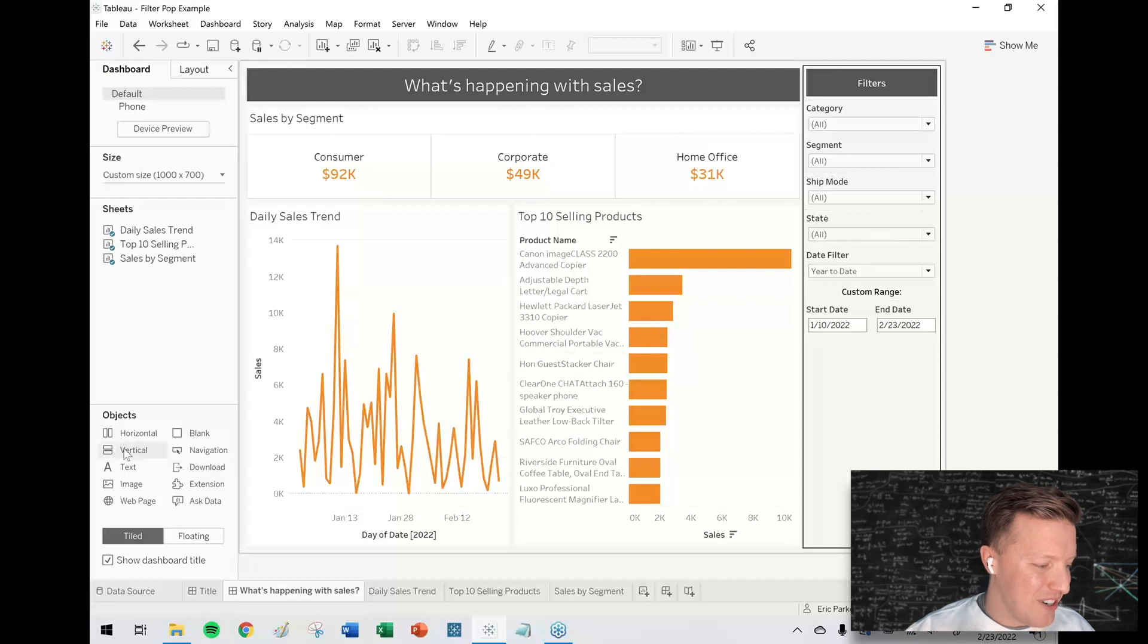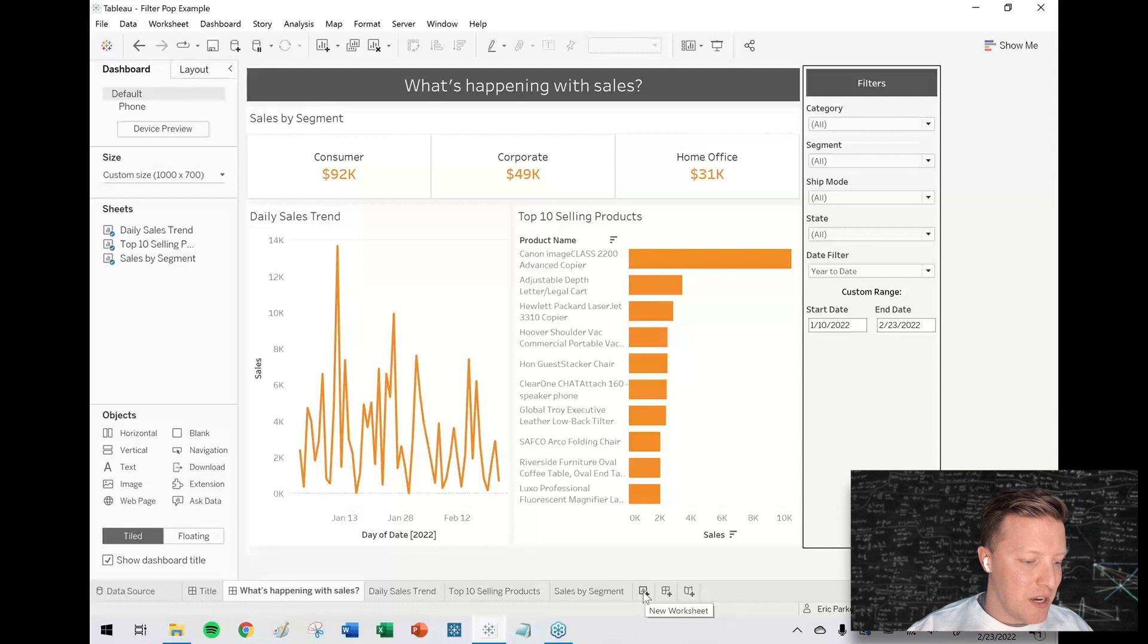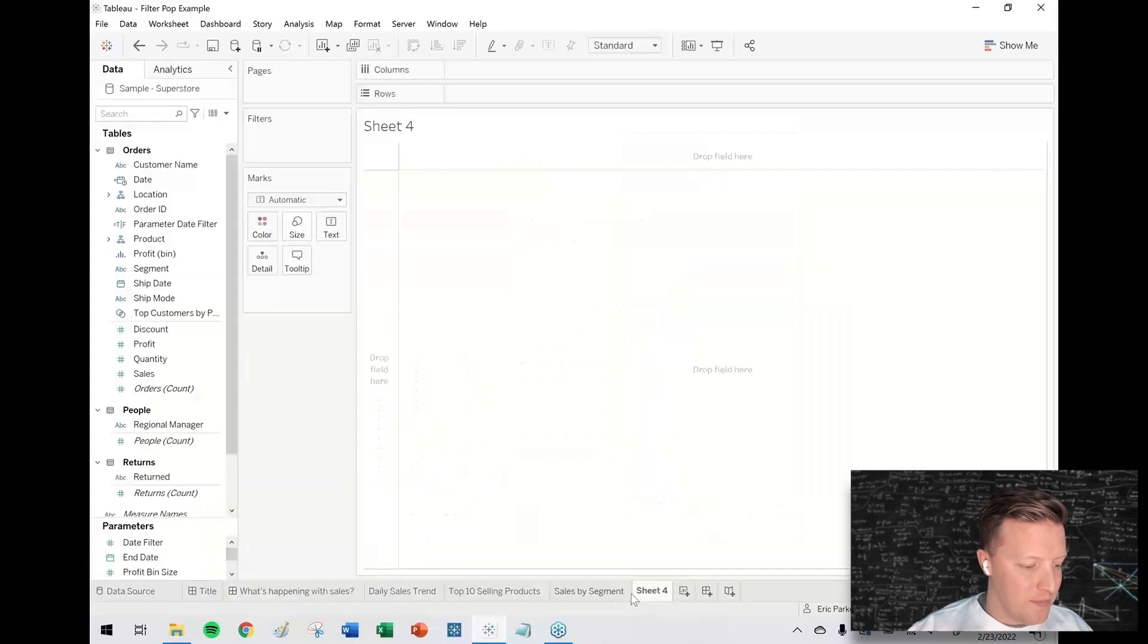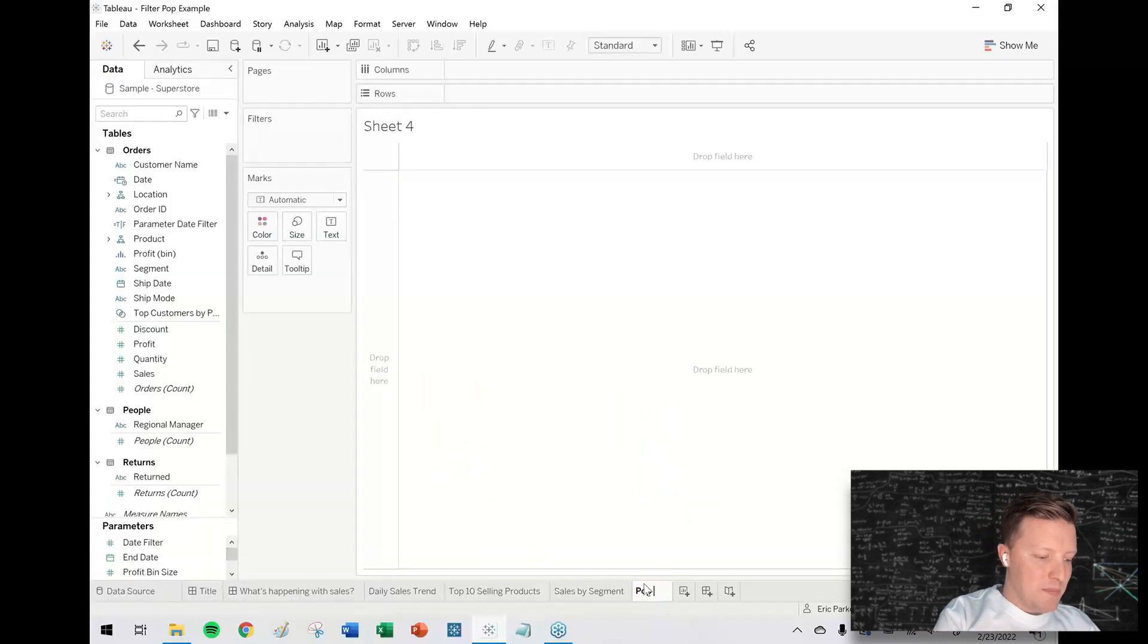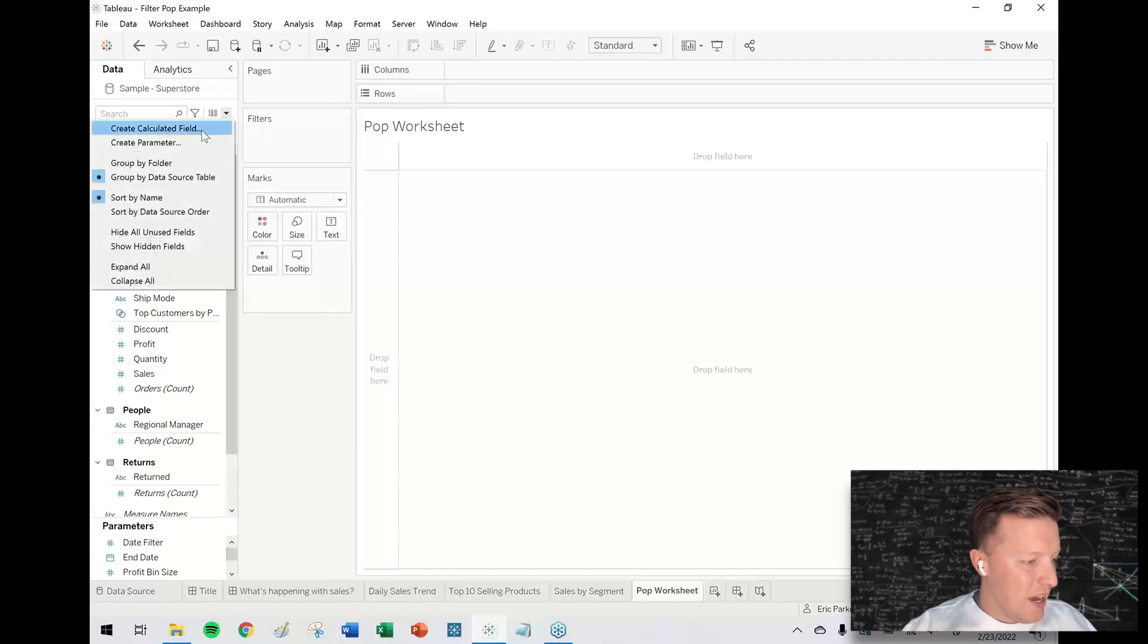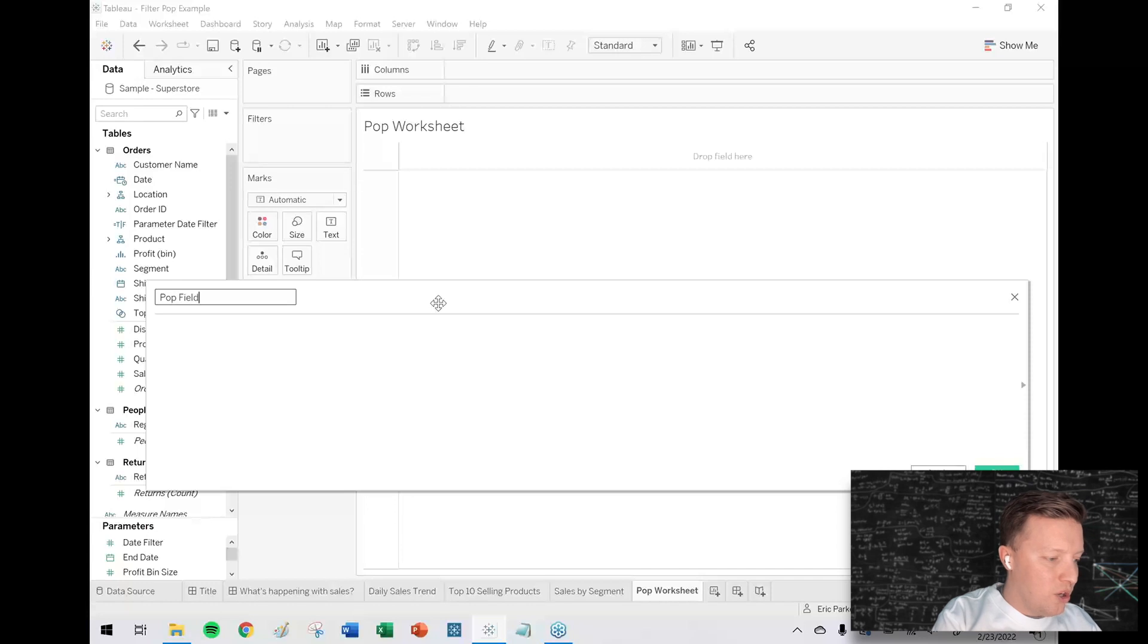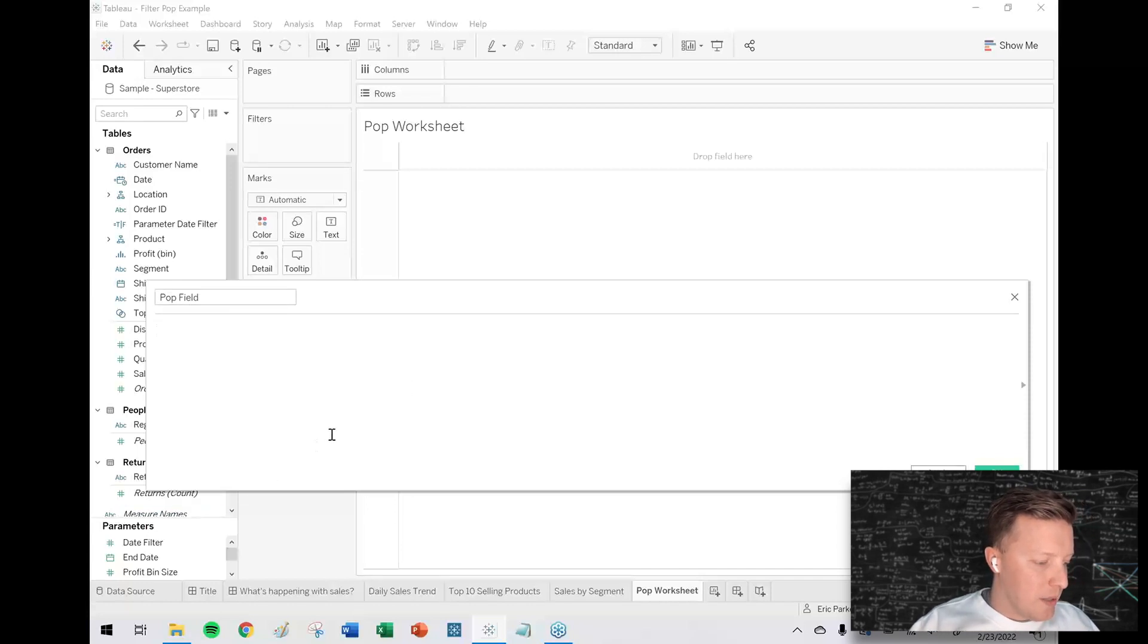So what I need to do is a little bit different. First of all, I'm going to create a worksheet that appears or disappears based on my user selection. I'm going to call this my pop worksheet.